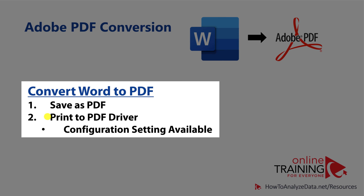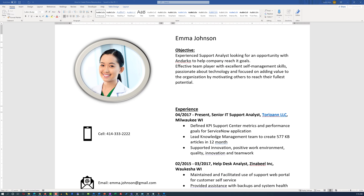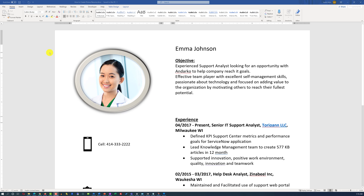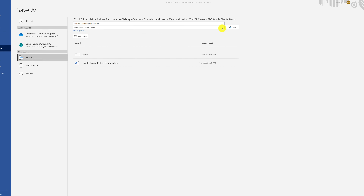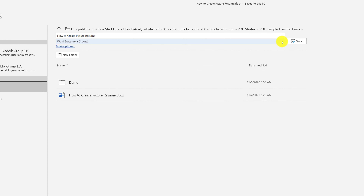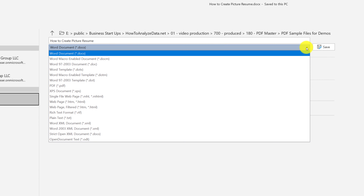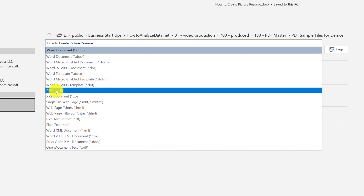A lot of times you may need to convert a Microsoft Word document into PDF. There are two options available: you can save the file as PDF right inside Microsoft Word, or you can print to a PDF driver. For example, you might have just finished editing your resume in Microsoft Word and want to save it as PDF to share with potential employers.